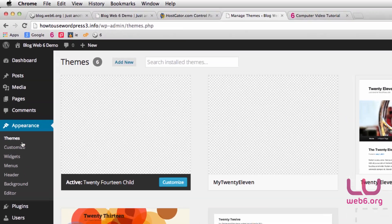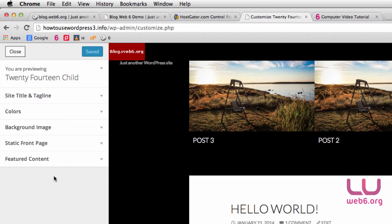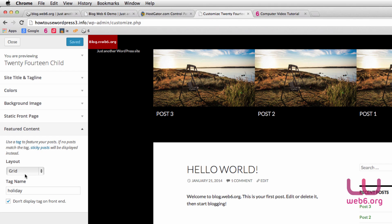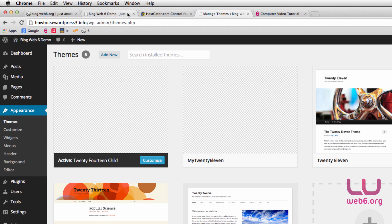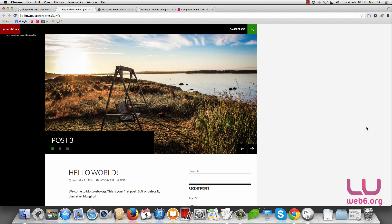On the dashboard go to Appearance and then Customize, click on that. On the left side you can see there is a Featured Content drop-down menu. If I click on the arrow button I can see that this featured content has the default layout set as Grid. If you click on this you can also choose slider, so the first step is choosing Slider as the layout and hitting Save and Publish, then closing the customizer.